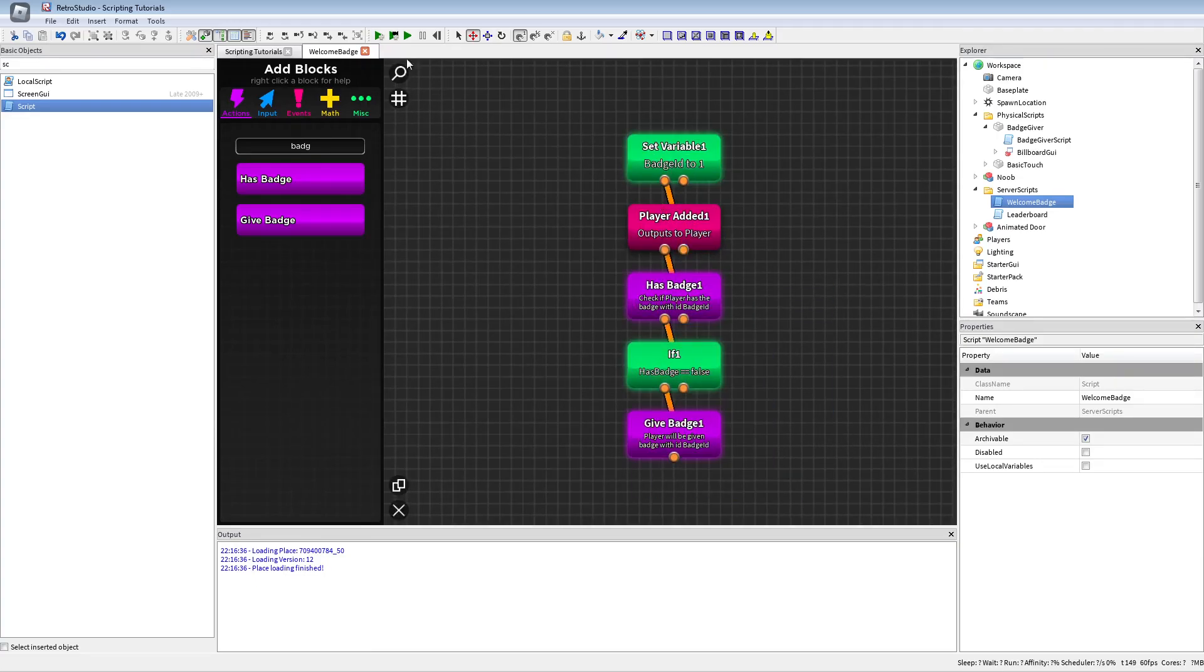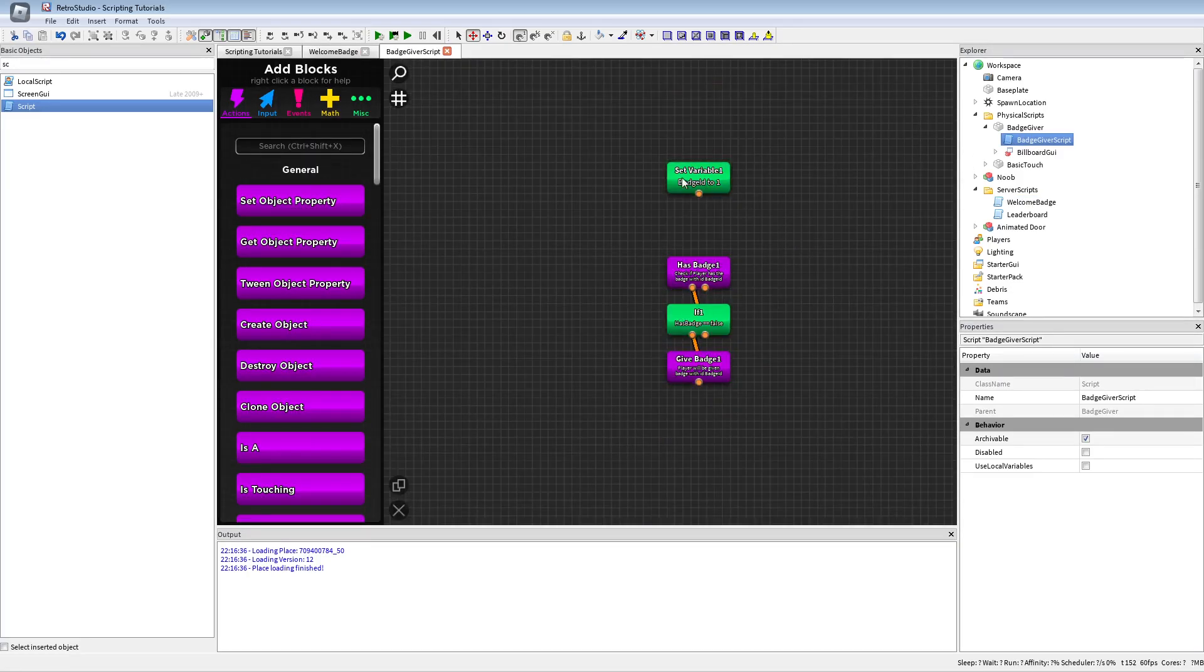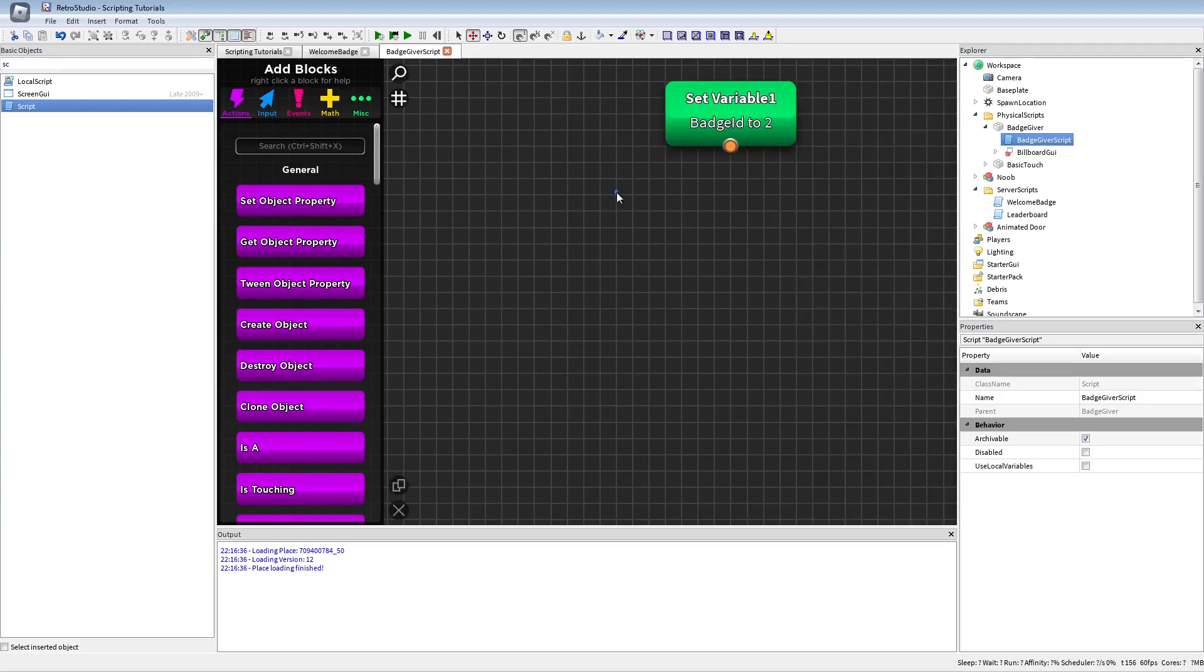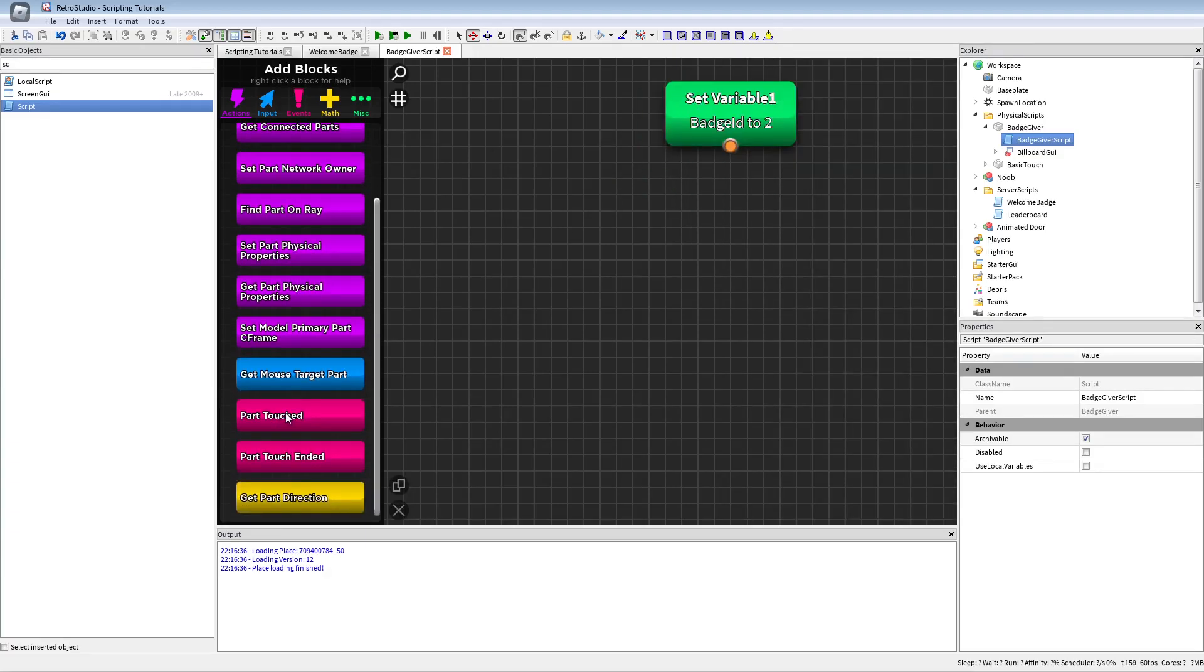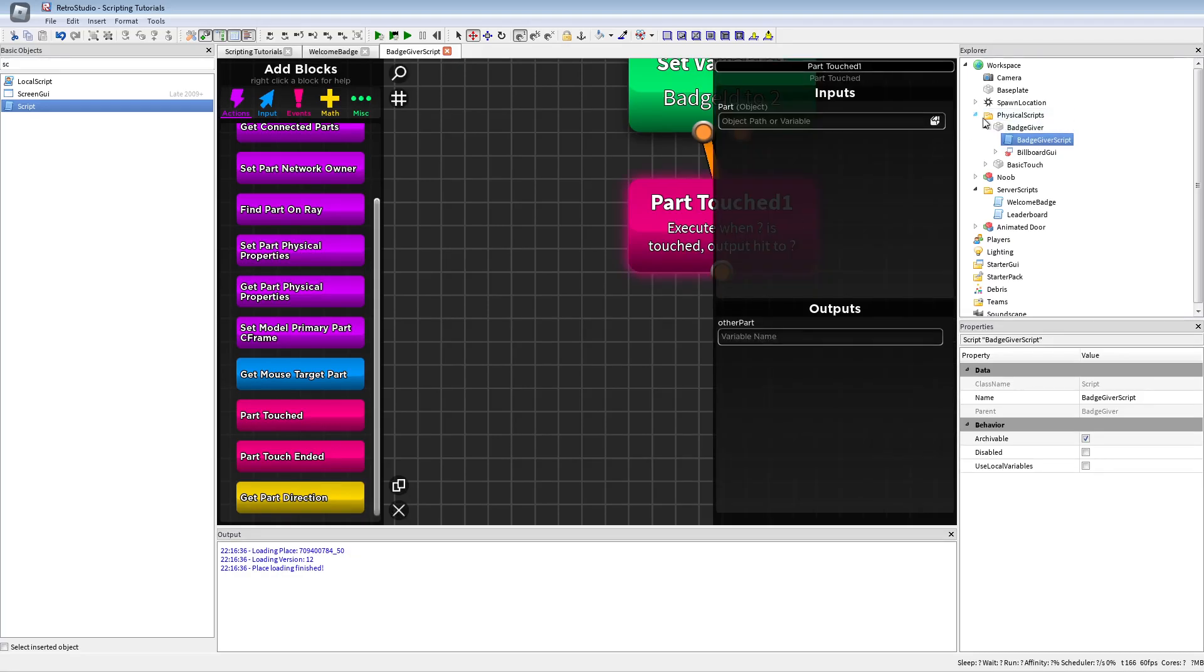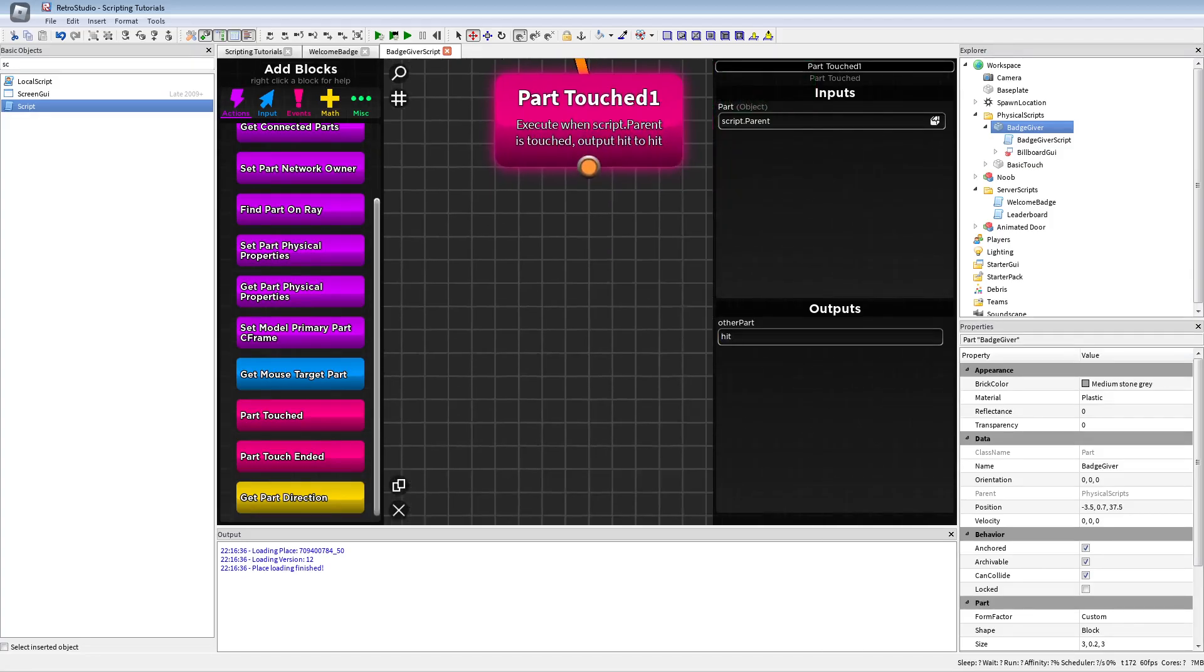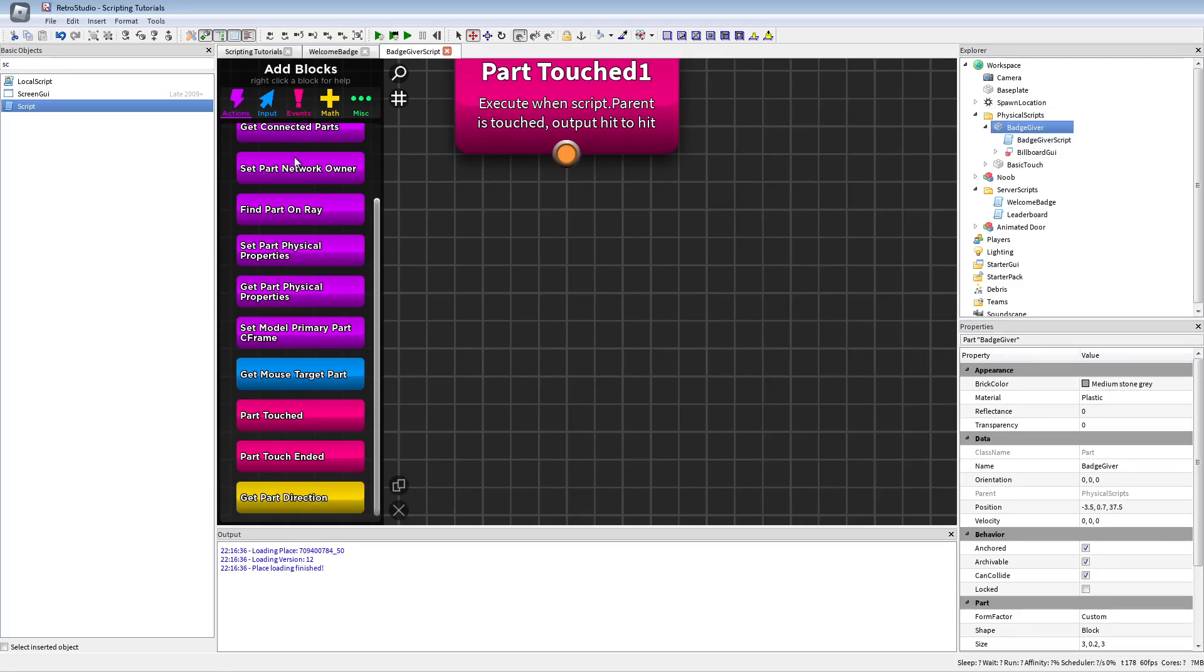We're gonna call this badge giver script. We can basically just copy these blocks over here, just gonna change this to two. But this, I'm gonna use the part touched event. If you wanna know some stuff about part touched, I made a tutorial about it. We're gonna use the script.parent, it's here to hit as other part that will be the part that touched the part, the badge giver.